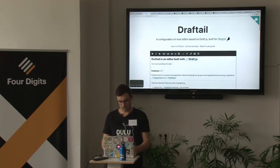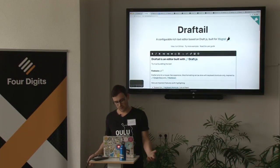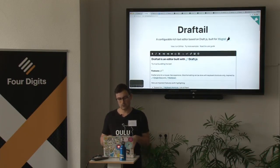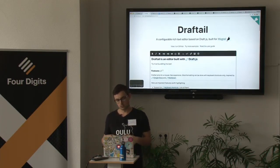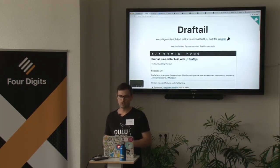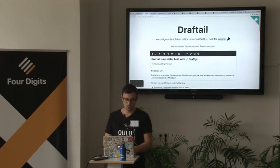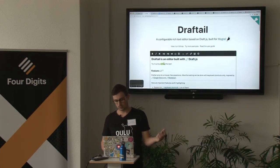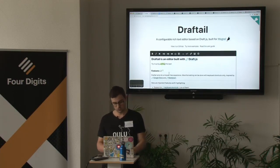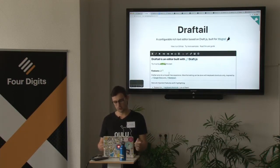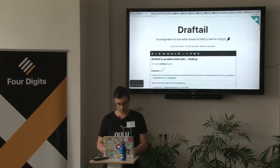Those shortcuts are much easier to remember than the ones from, say, Word or Google Docs. But of course, if you're used to normal shortcuts, you can still use Command+B and so on to toggle your formatting. So no biggie.